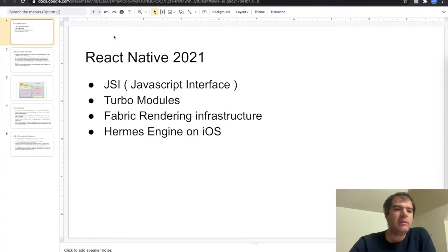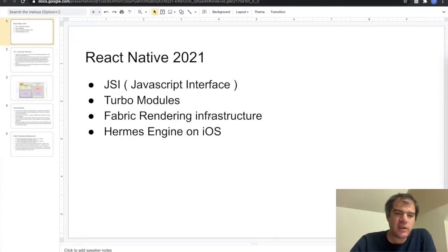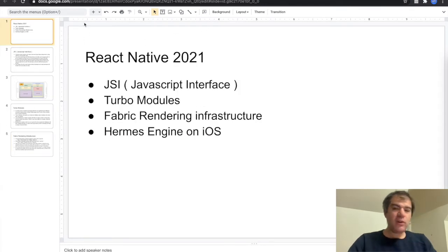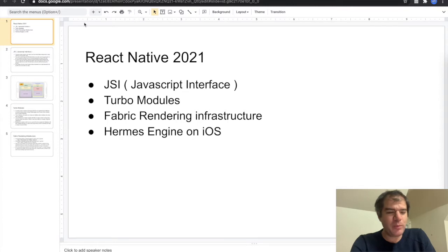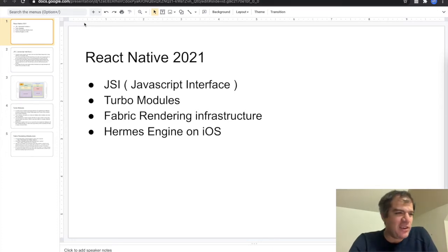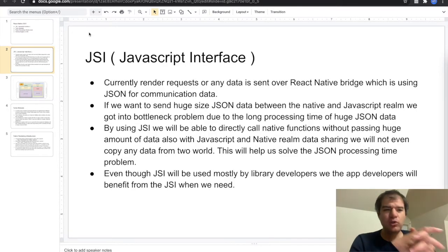Today I will be talking about the common changes — for example JSI (JavaScript Interface), Turbo Modules, Fabric rendering infrastructure, and Hermes engine on iOS. I think we need to talk about the fact that 2020 was really boring, so hopefully React Native in 2021 will help us React Native developers to have some excitement about the new year.